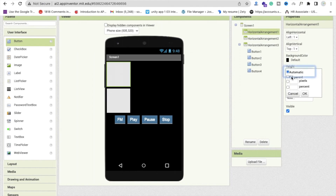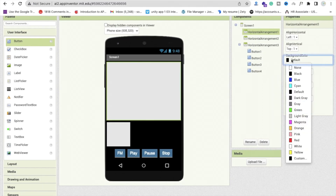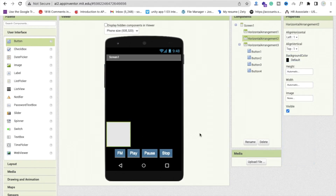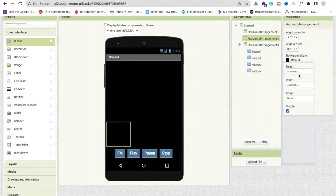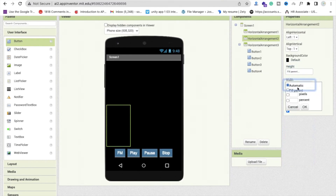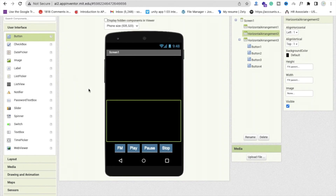Click on Horizontal Arrangement 1, set its height to Fill Parent, and its width to Fill Parent. Set the background color to black. Do the same for Arrangement 2 — set background to black, height to Fill Parent, and width to Fill Parent. Now we need to drag and drop two list views.